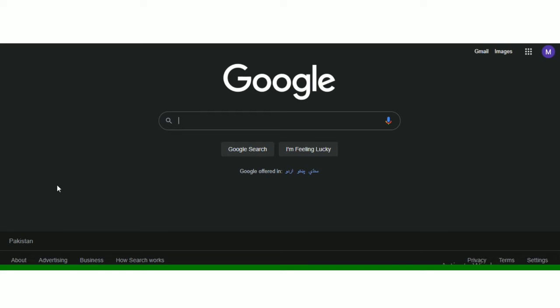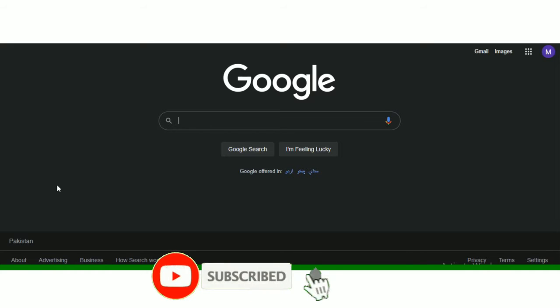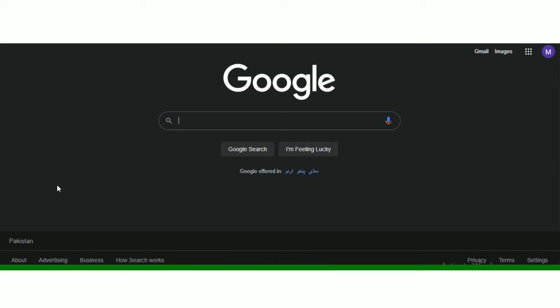Bismillahirrahmanirrahim, assalamualaikum, welcome to my channel Fast Jobs. Sales assistant ki jobs announced hui hai in Dubai, so apply kaisa karna hai, konsa website aapko visit karna hai, experience kitna required hai, sari details aapke saath share karne wali ho.